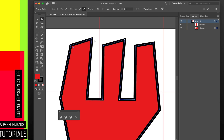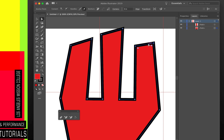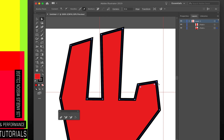The Direct Select tool also lets me edit more than one anchor point at a time. If I hold Shift on my keyboard and click another anchor point, both become selected (shown in blue). Then when I move one, both move together. You could select five anchor points at once if you want — it can get a little crazy, so be careful.